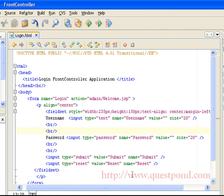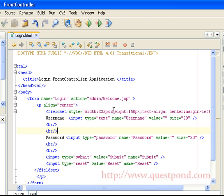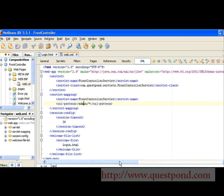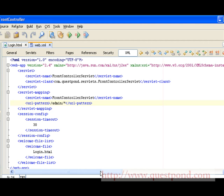Shown is the simple login.html page, which contains a form with two input fields — one as text and one as password for username and password respectively. We have submit and reset buttons. On clicking the submit button, the user will be taken to the action named admin/web.jsp. Shown is the web.xml for the given application. Inside this XML, we map the URL which contains the word 'admin' to the front controller servlet.